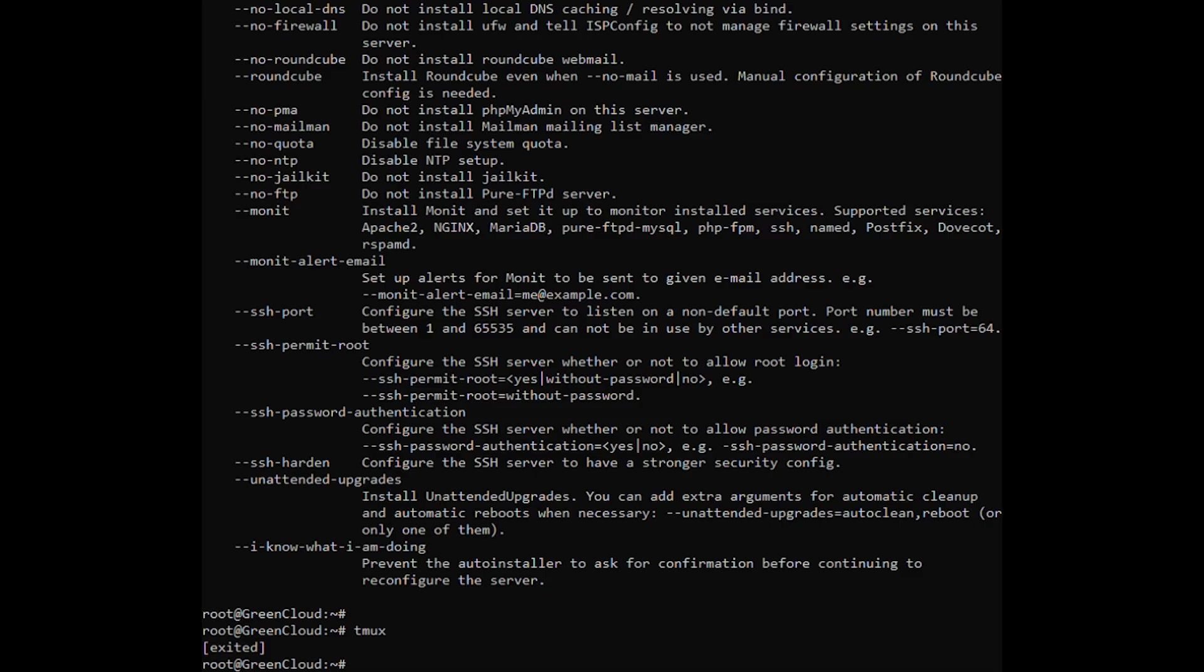The ISP config web hosting panel web interface can be accessed on port 8080. But first, ensure that the port is allowed through the firewall.